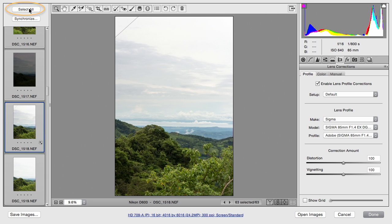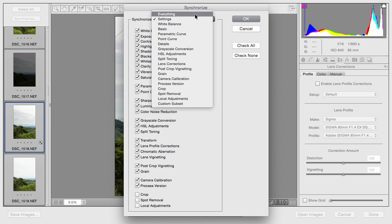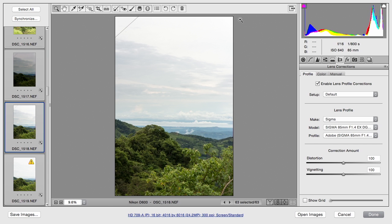With that selected, I can choose Synchronize. And I'm going to sync everything. When you're all set, click OK. And those changes will sync across the board.